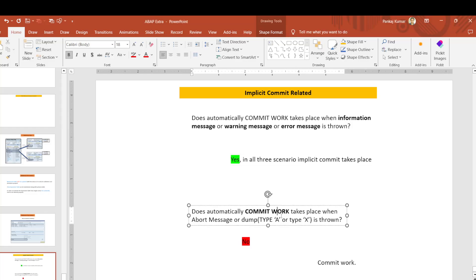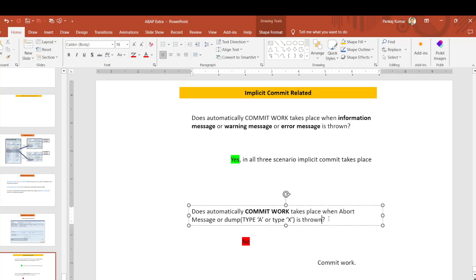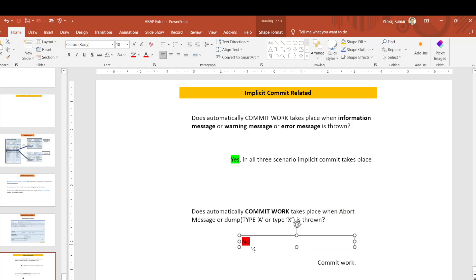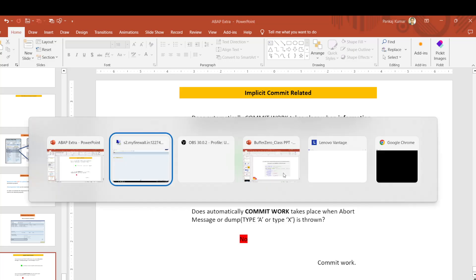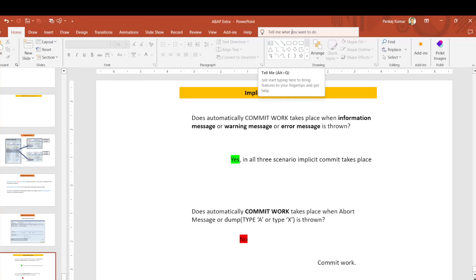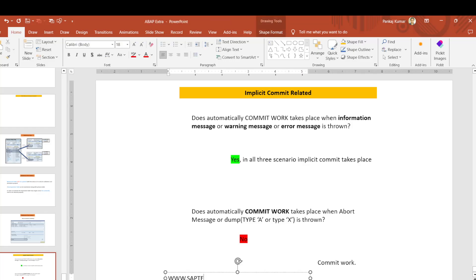The second important point: does an implicit commit take place when an abort message or dump occurs? The answer is no. If you use message type 'A' or message type 'X', you will find that implicit commit does not take place and your changes will not be saved to the database. Hope you understood the concept of implicit commit. If you like this content, hit a like and share with your friends. For ABAP, ABAP on HANA, Object-Oriented ABAP, IDoc, or Adobe Forms training, visit www.saptechmadeeasy.com.